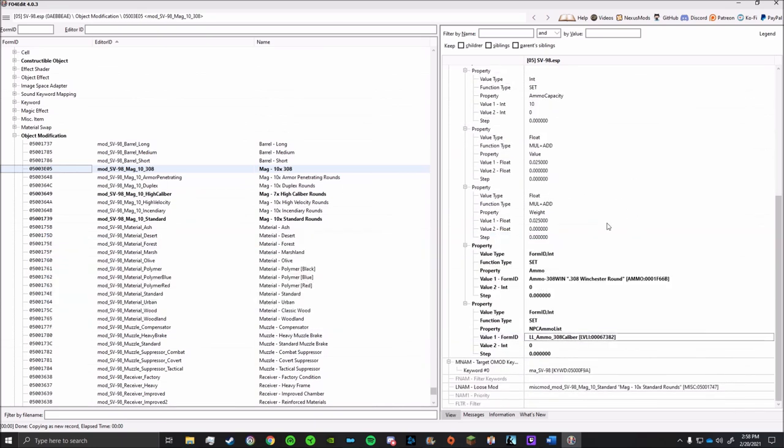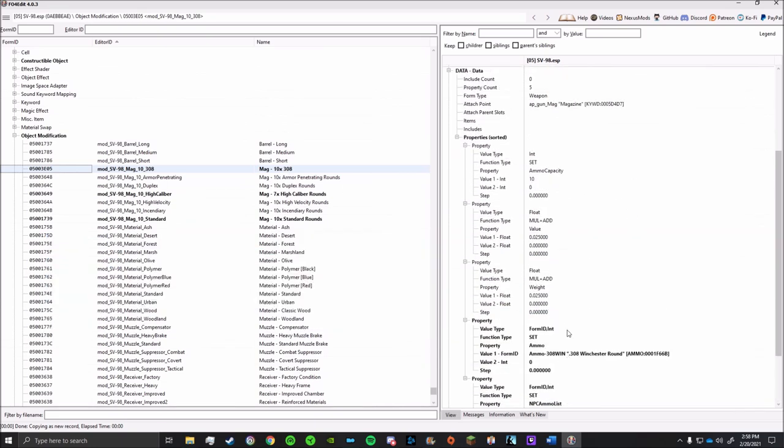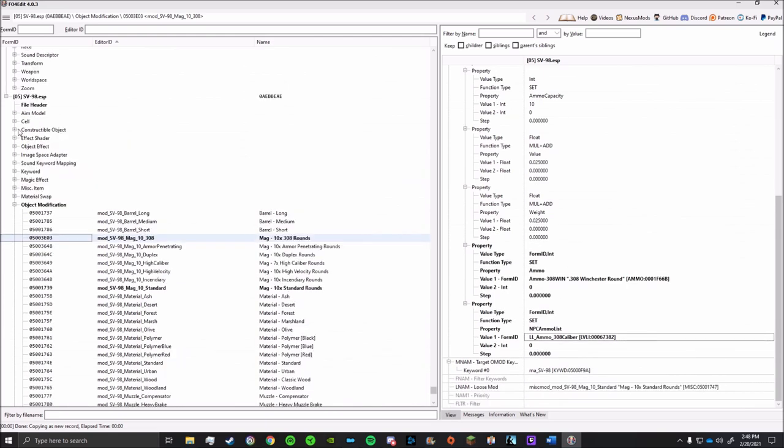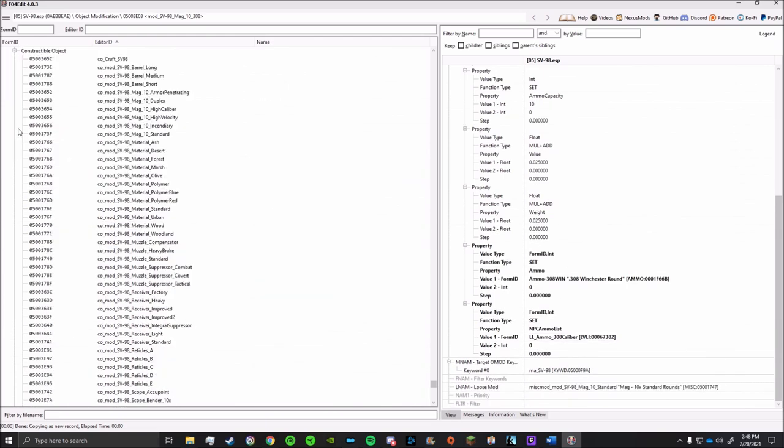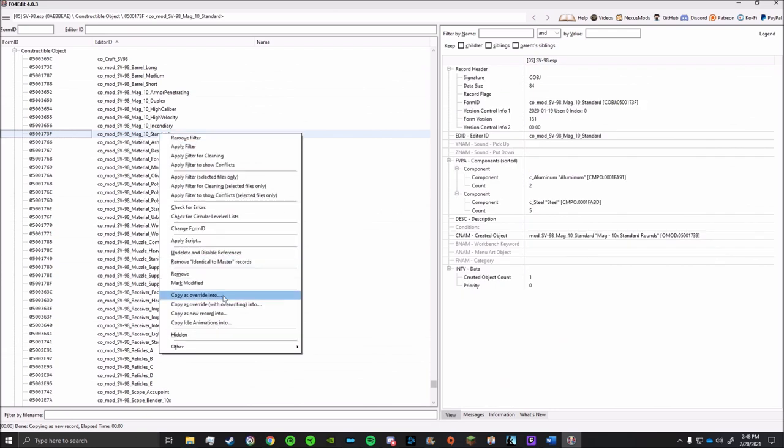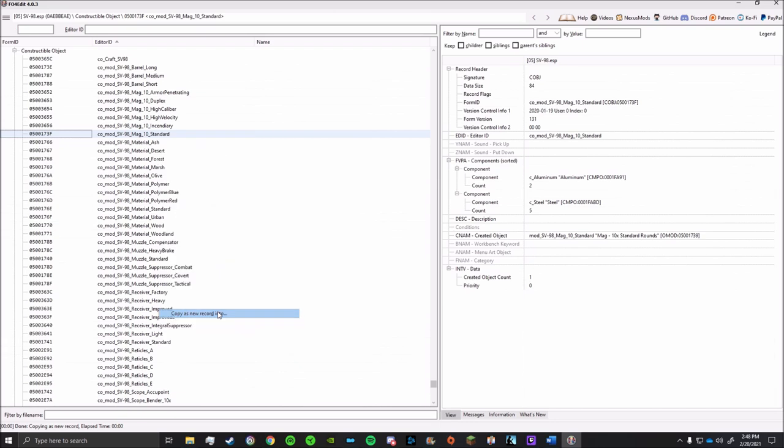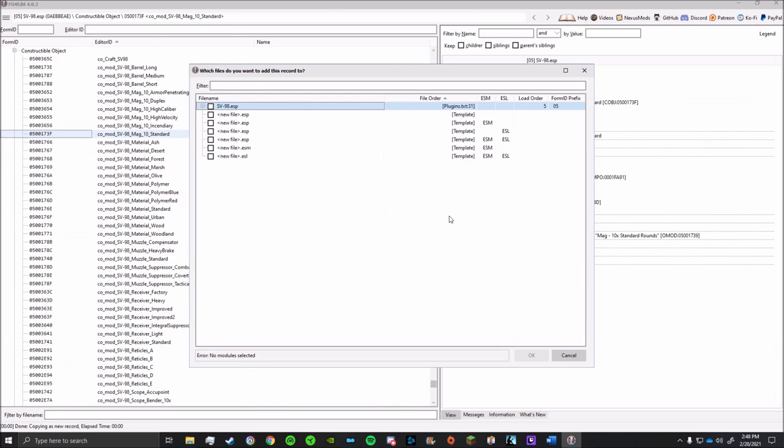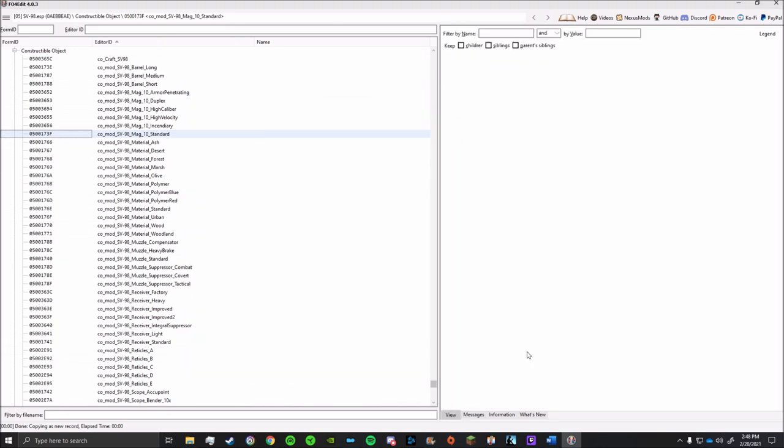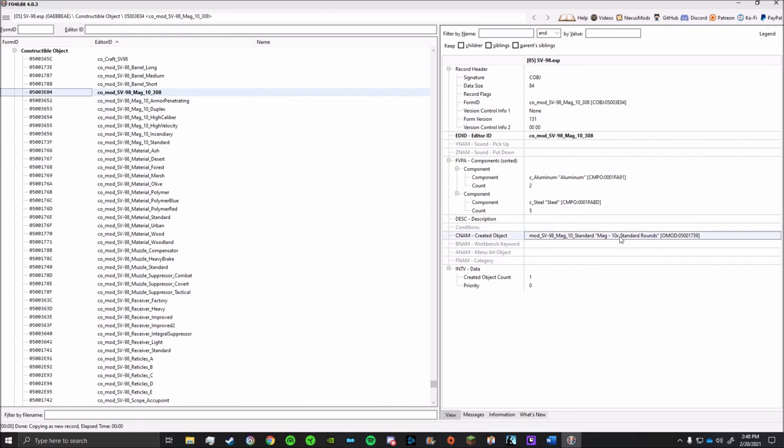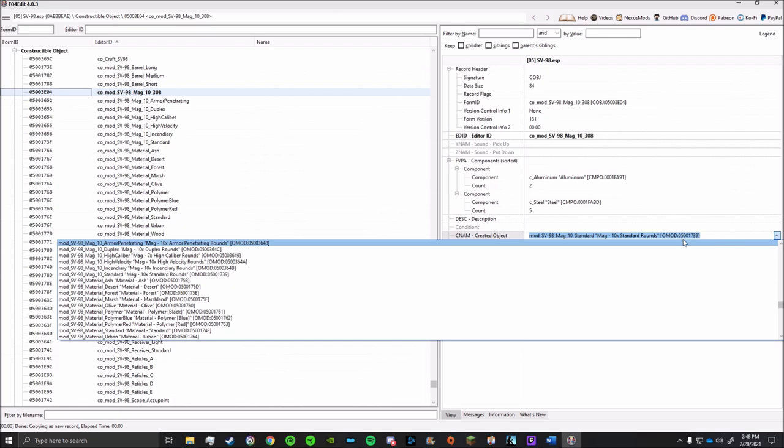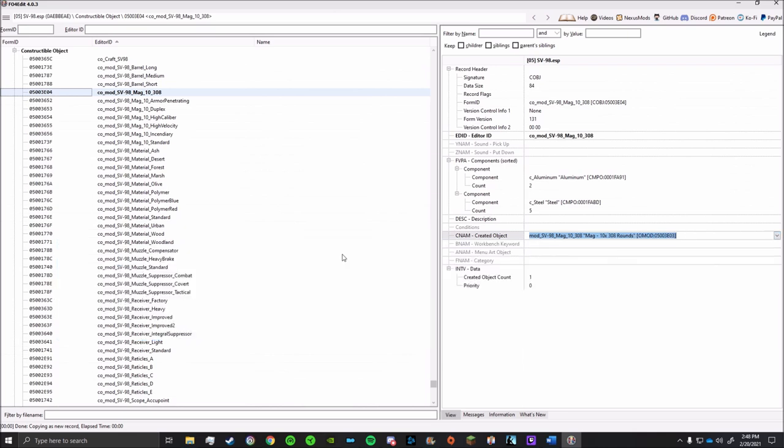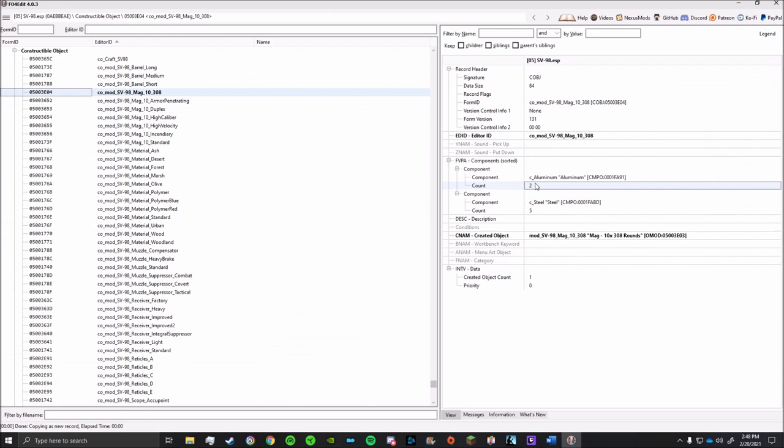So now that's all done. But we still need the ability to craft this mod in-game. So next, we'll go to the Constructible Object tab and make a new record. Again, you can simply copy an already existing record and change a few things around. For this one, I'll copy the Standard Magazine mod and then change up the name. Once you do that, all you have to do is go into the new record and make sure you change the created object itself into the object modification that you just made. You can also mess around with the required components, but I'll leave this alone for now.